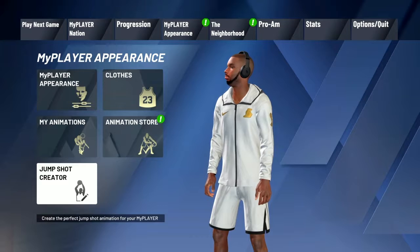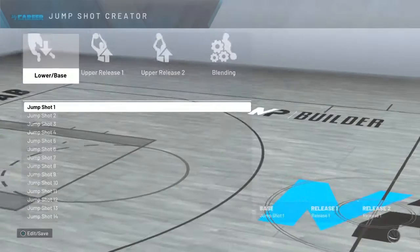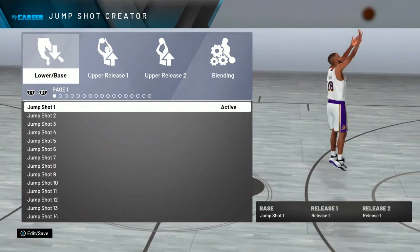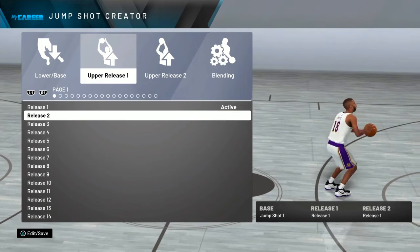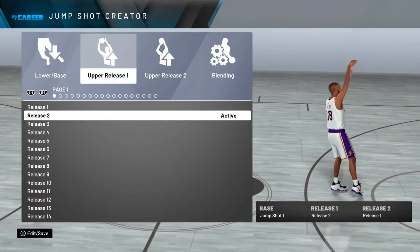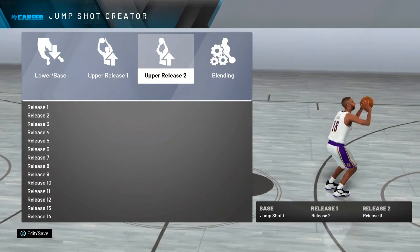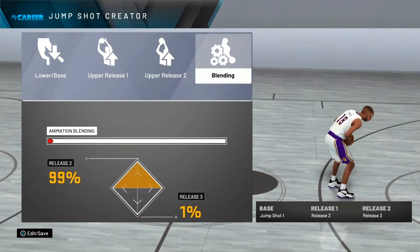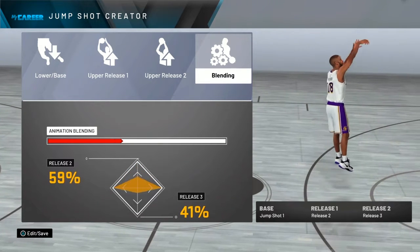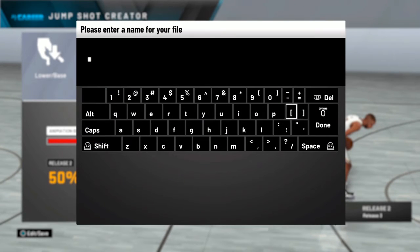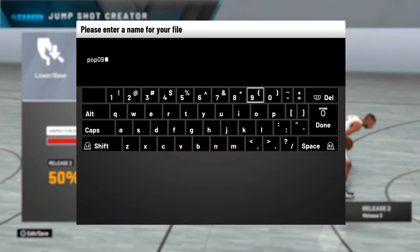So number one, you want to make the jump shot. I'm gonna use jump shot one as my base, release two as my release one, and release three as my release two. I'll leave the landing at 50/50, and then right after you just save it. I'm a prop star so I'm gonna just name it that.